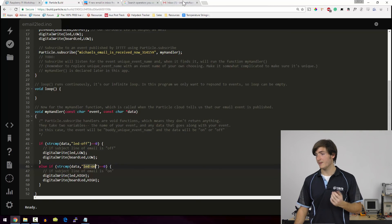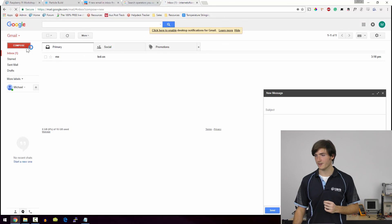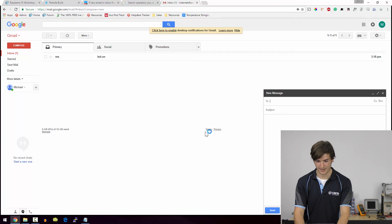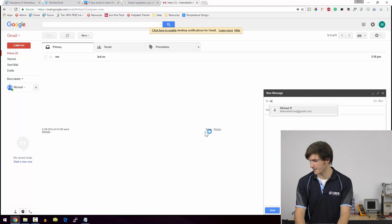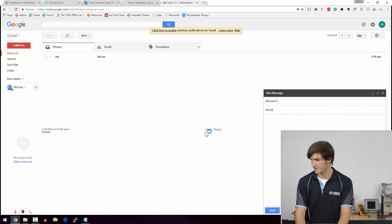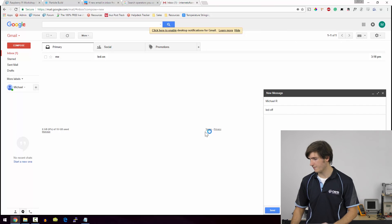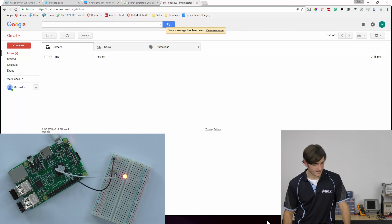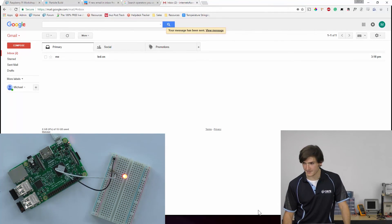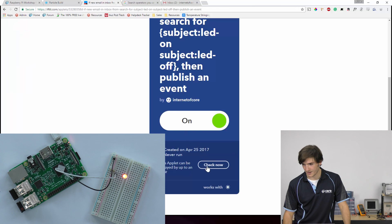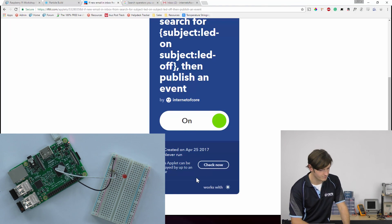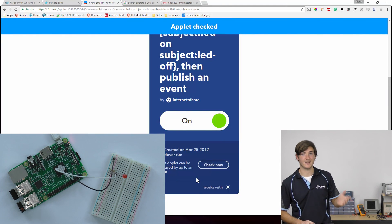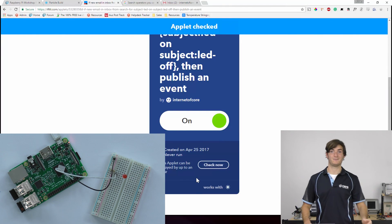So just to close the loop on everything, I can go back to compose. I can email myself again with the subject LED dash off. Send that. And it hasn't happened yet. So I'll go over to IFTTT. I'll click check now. And we should momentarily see the LED off. And indeed it does.